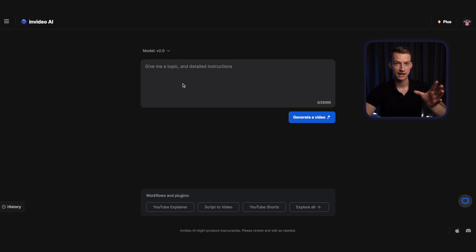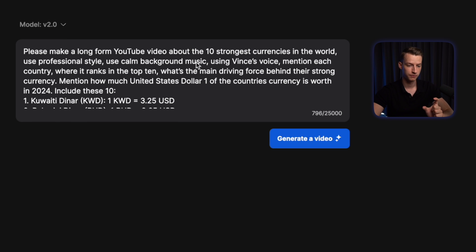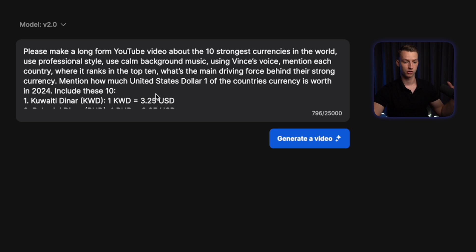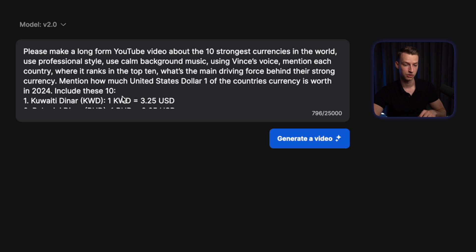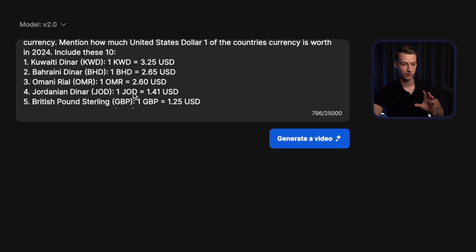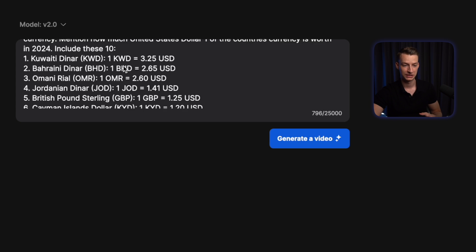So I'm going to now put together a prompt that we are going to get started with. Please make a long form YouTube video about the 10 strongest currencies in the world. Use professional style, use calm background music, using Vince's voice. Mention each country, where it ranks in the top 10, what's the main driving force behind their strong currency, and also mention how much one United States dollar of these countries' currency is worth in 2024. And then I also put in here to include these 10 and just pasted in the answer I got from ChatGPT.